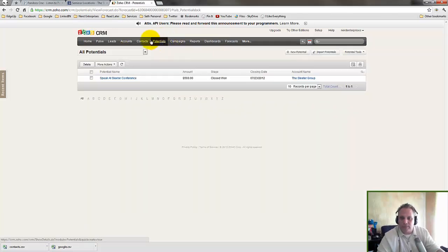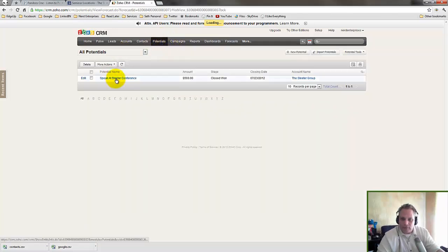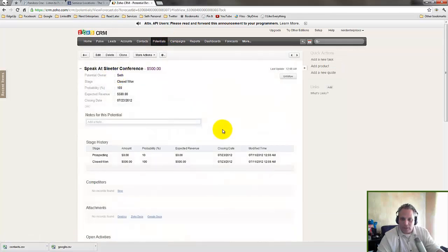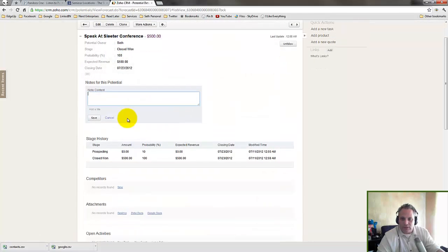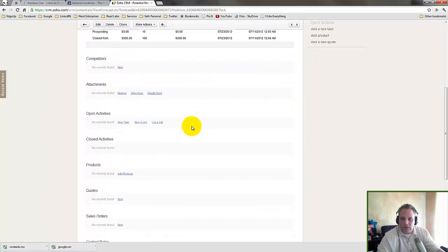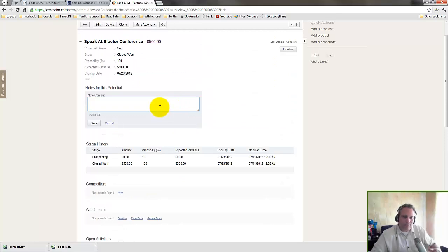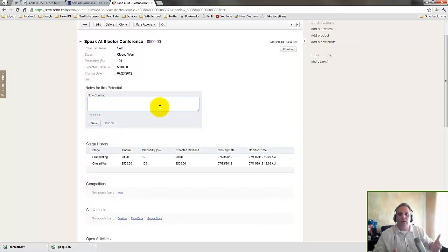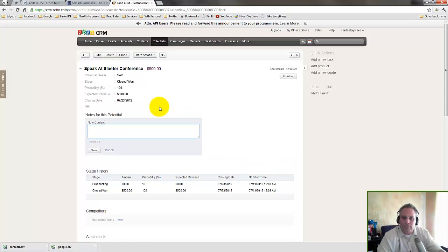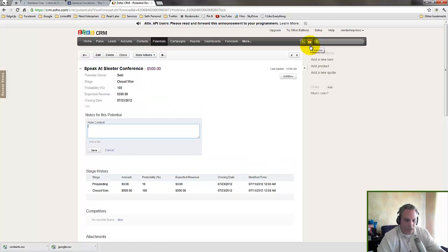They all have places to type notes so I can keep this record. And again, the beauty of this is it's not kept in a database on my local computer. It's on the web. It's in the cloud. And while I'm talking about it, let's go back to Zoho.com.